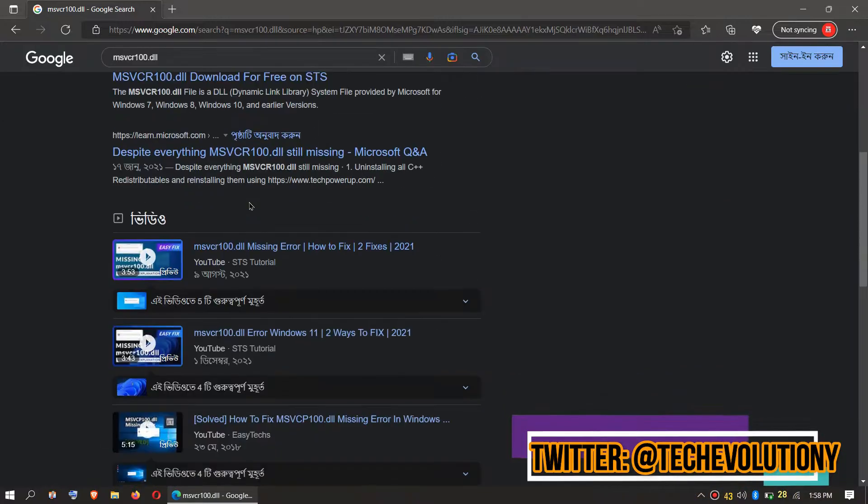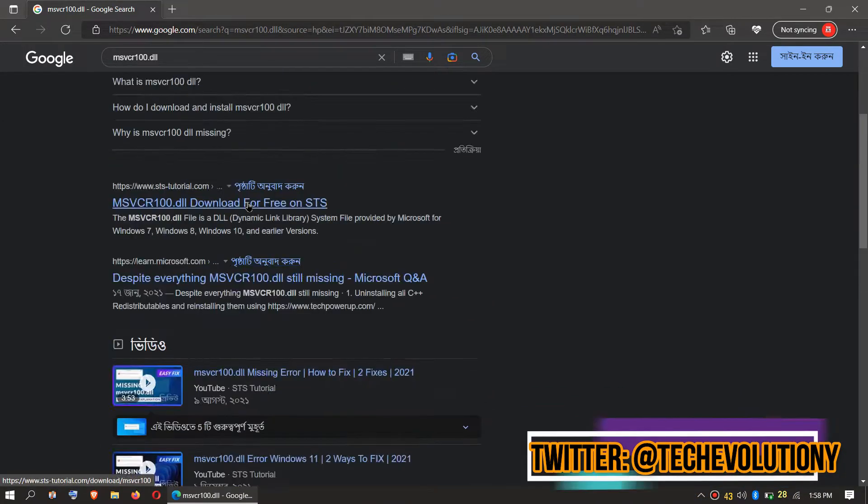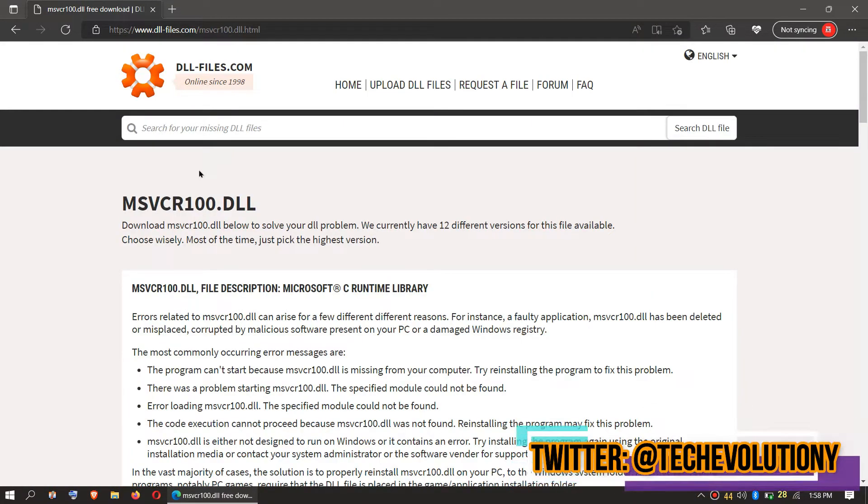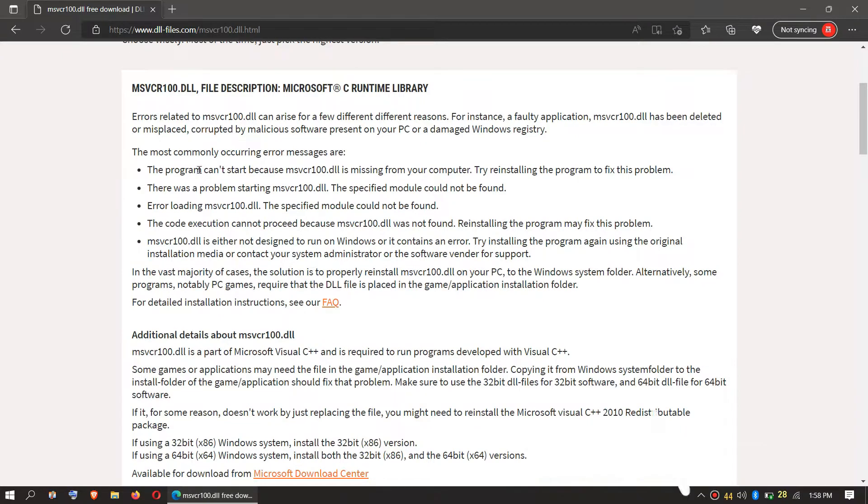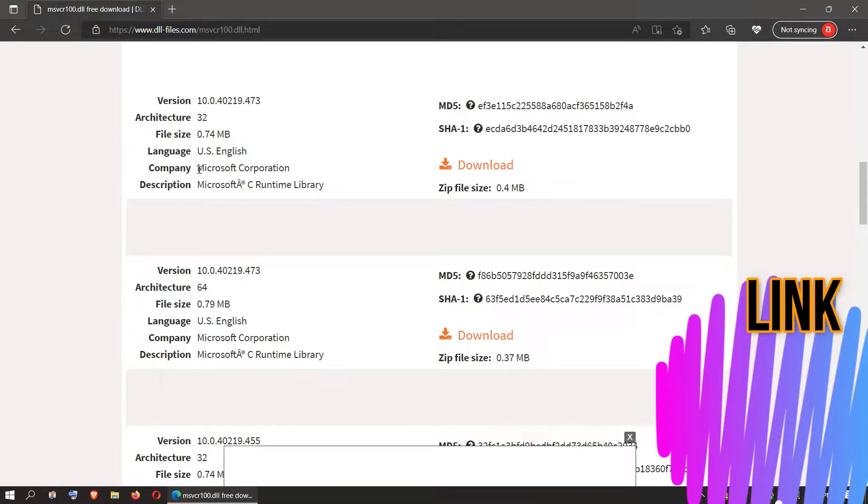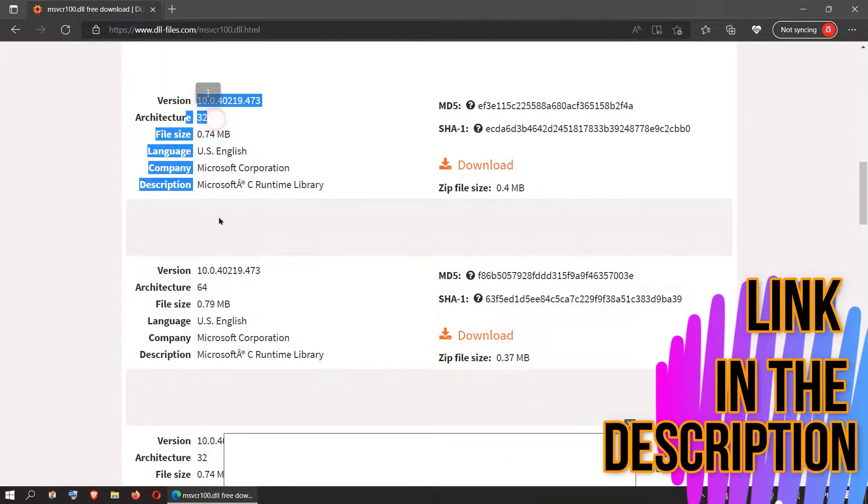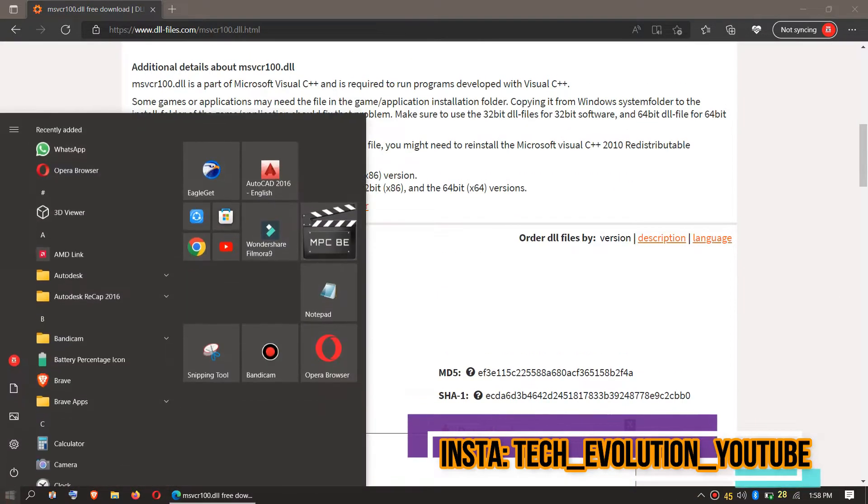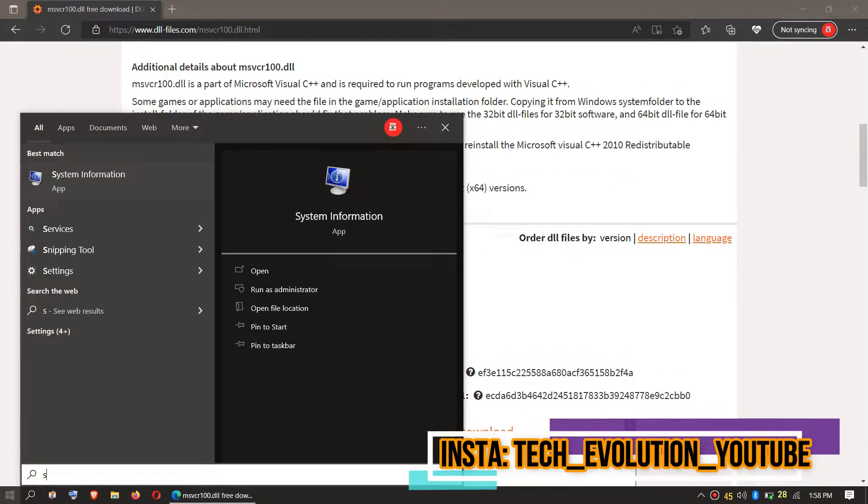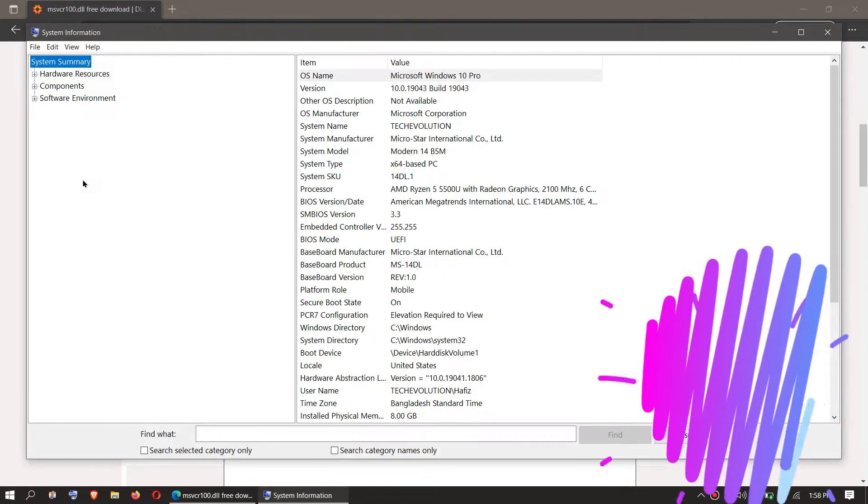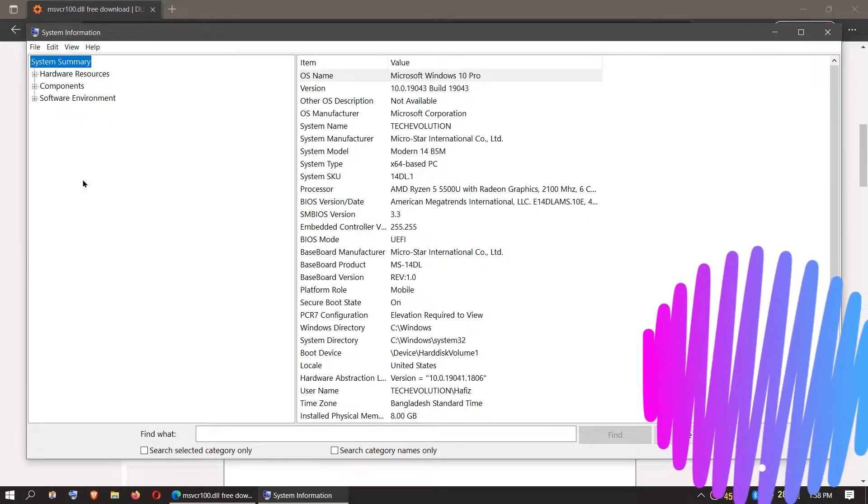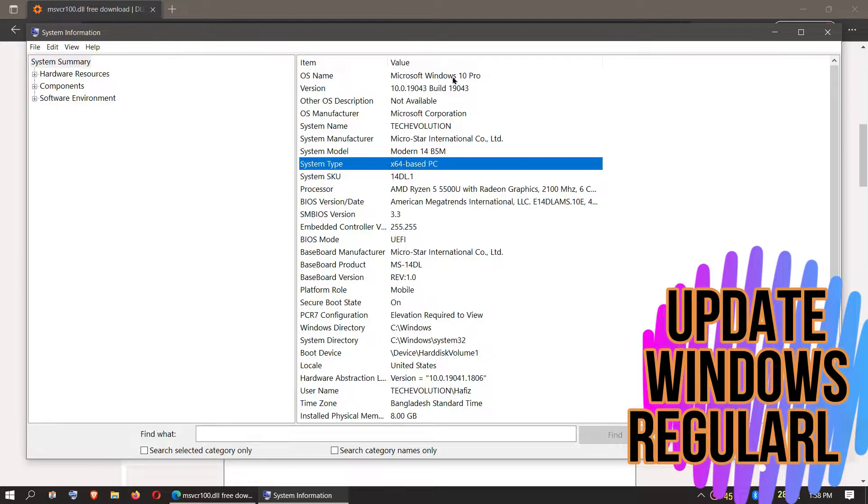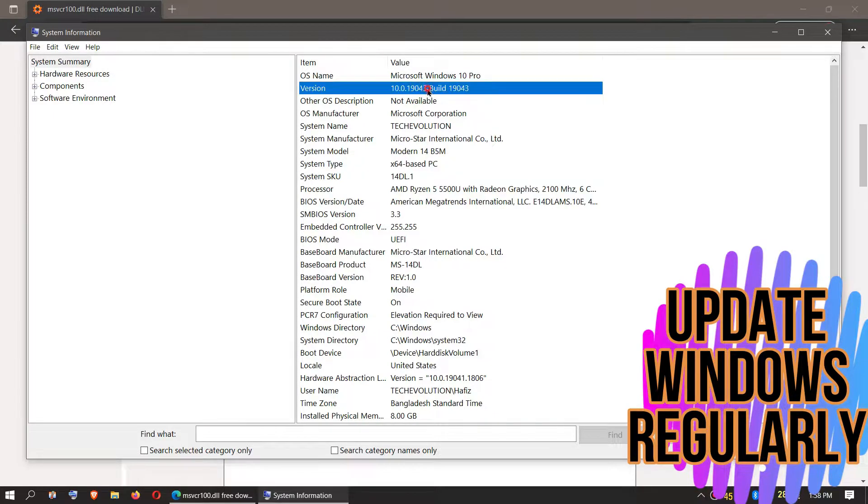You can choose any result you want. In this case, let's choose the first one. This video is not sponsored, but I'll put the link in the description. Here you can see a few download options based on computer architecture and version. If you don't know, click on Start and search for System Information.